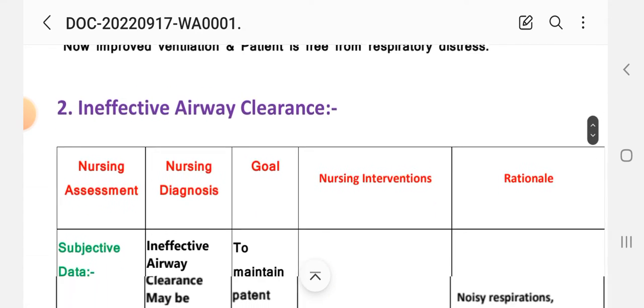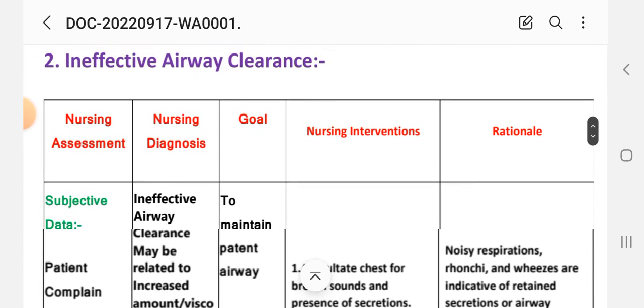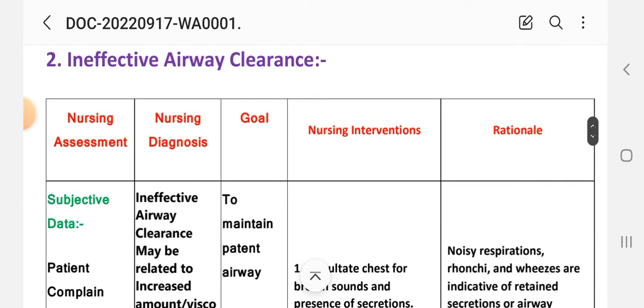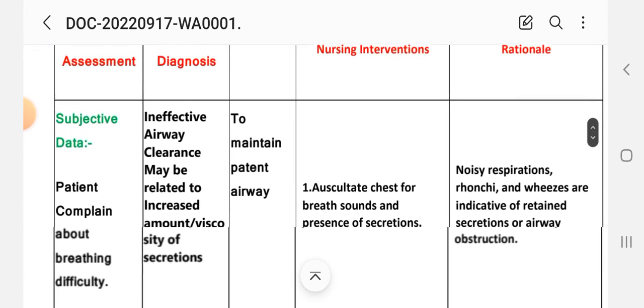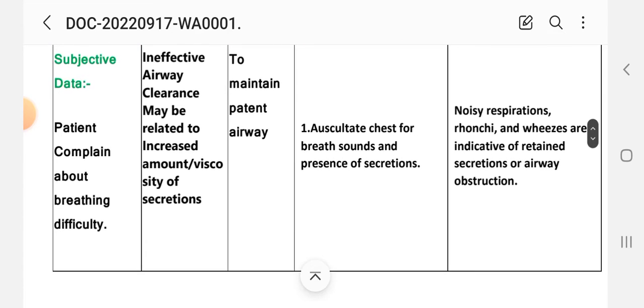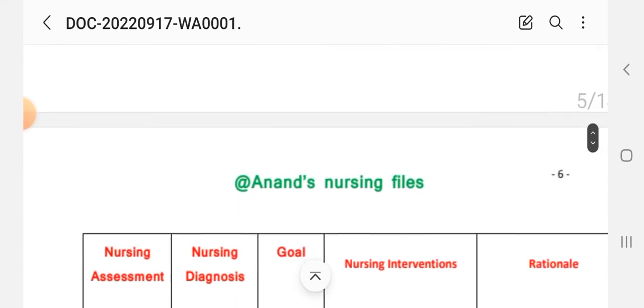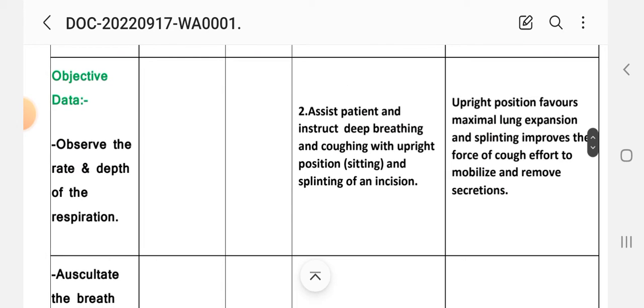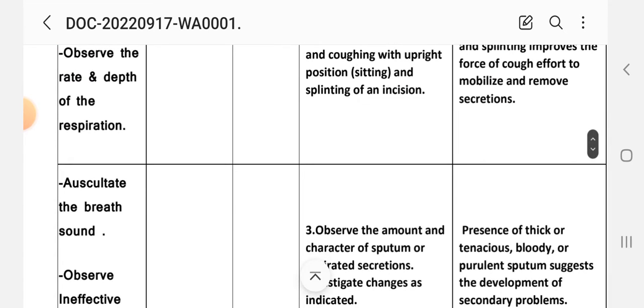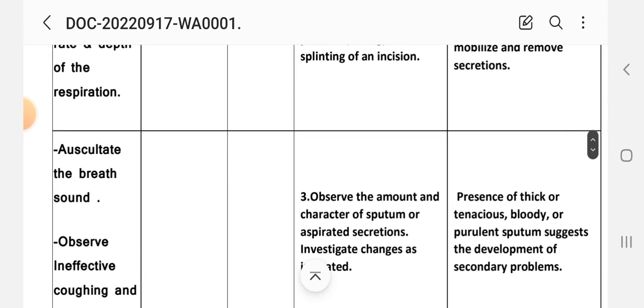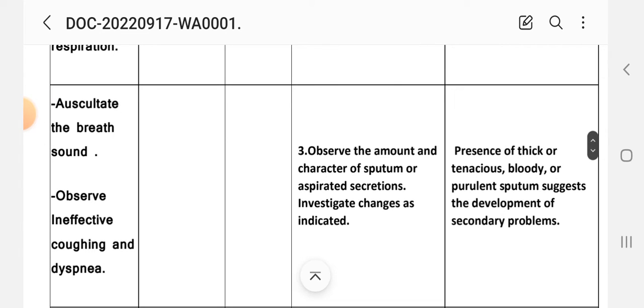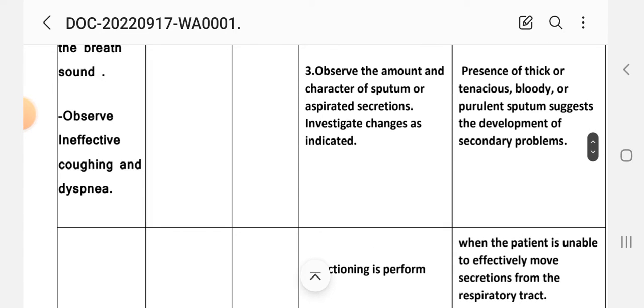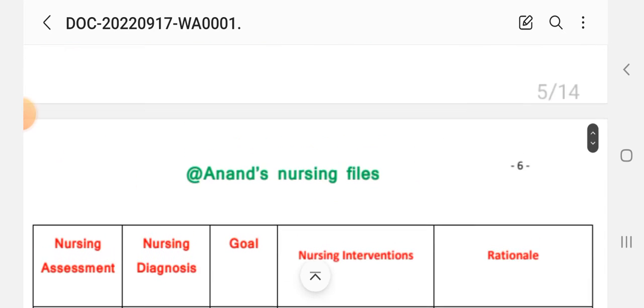The second nursing care plan: nursing assessment. Subjective data: patient complained about breathing difficulty. Objective data: observe the rate and depth of respiration, auscultate breath sounds, observe ineffective coughing and dyspnea.